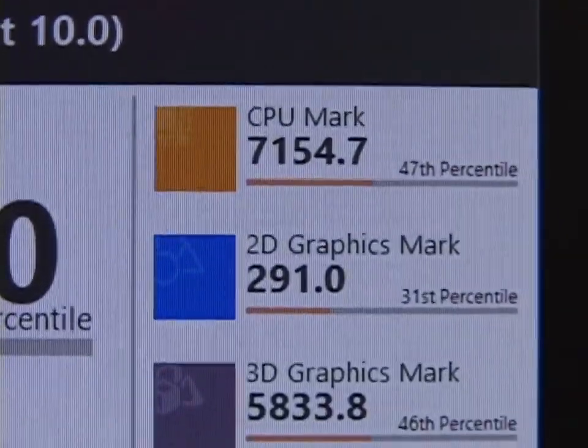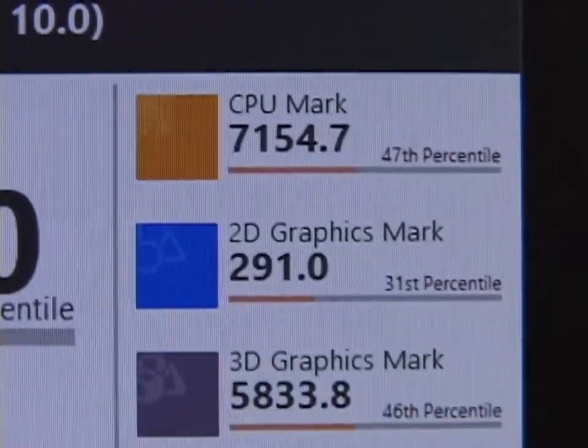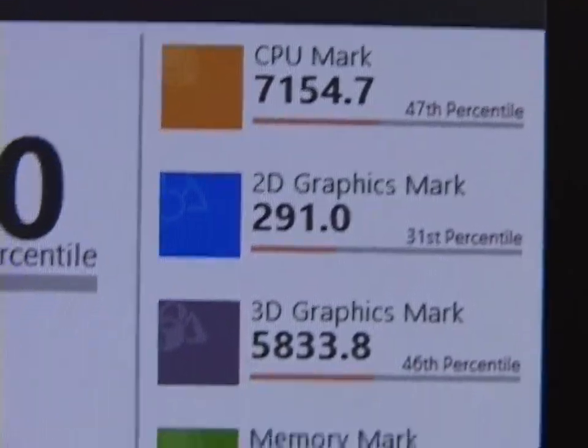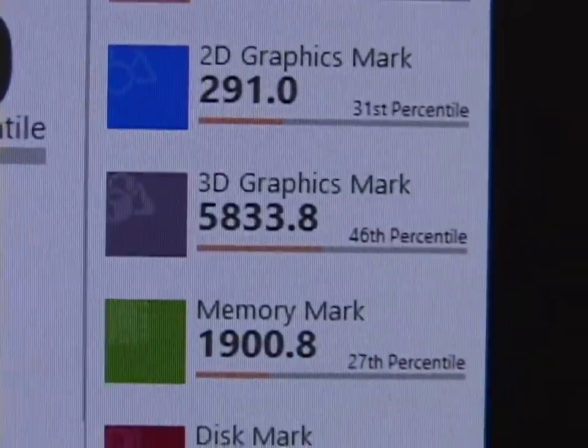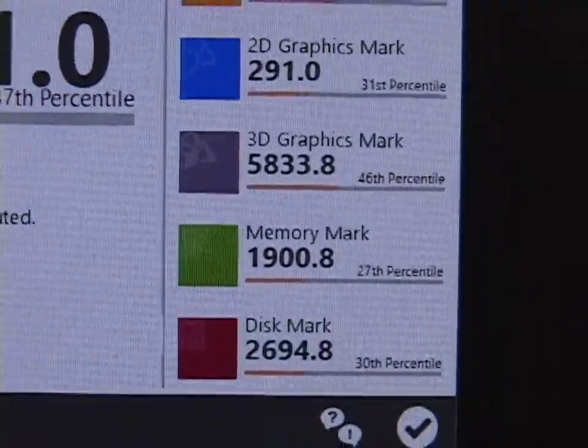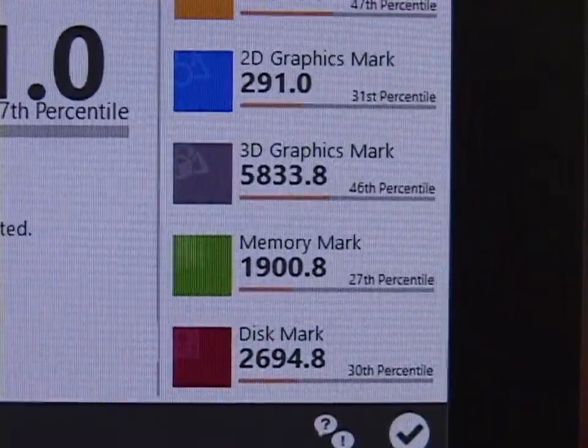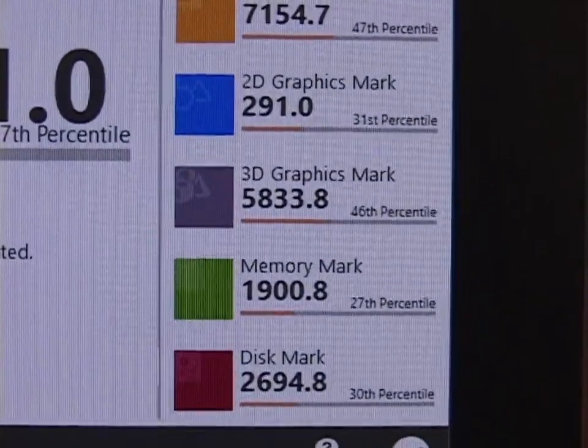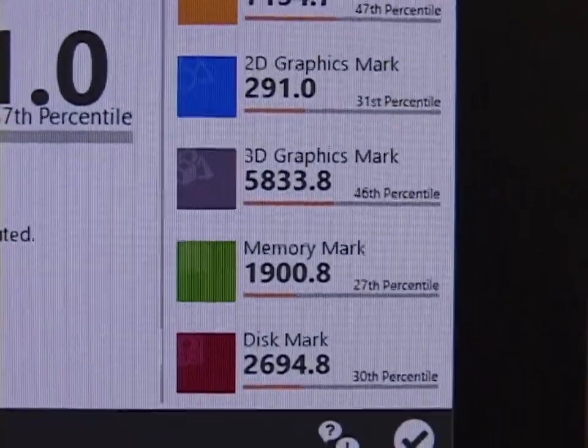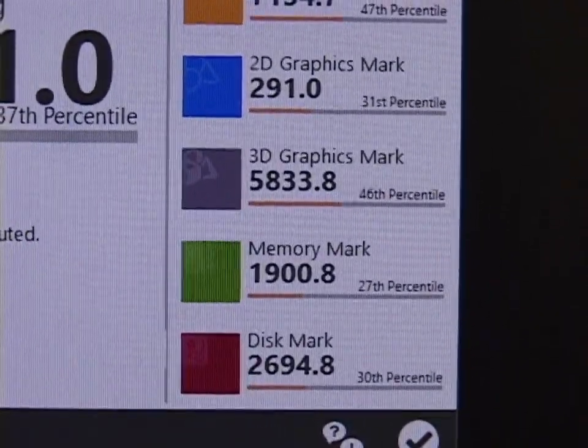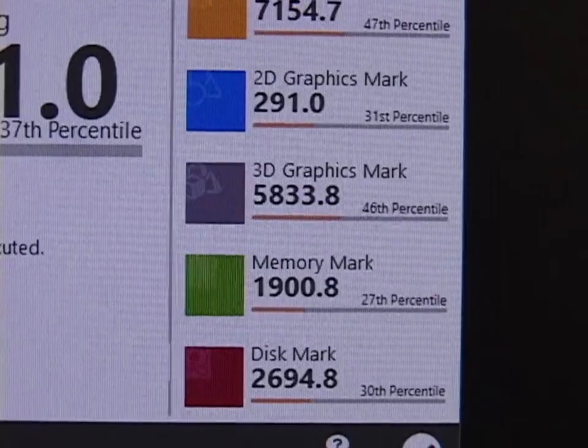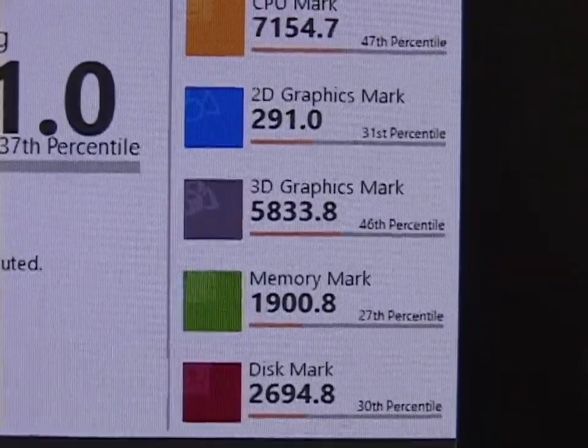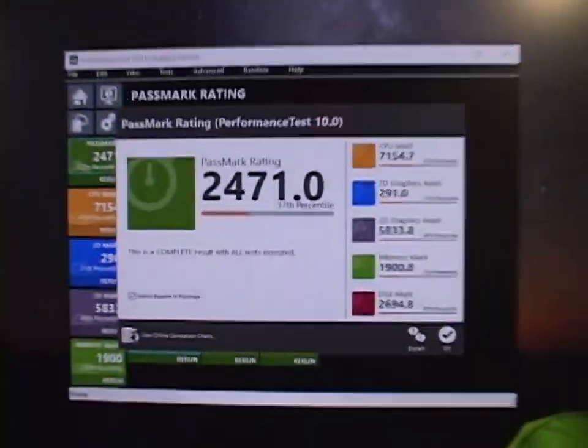But everything else lowered, which is probably because we've lost half a gigahertz in CPU clock speed. But they only lowered slightly.